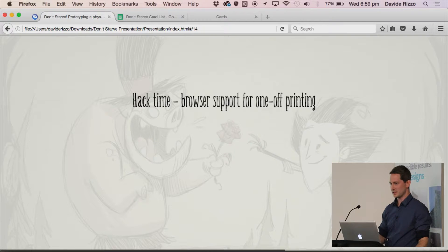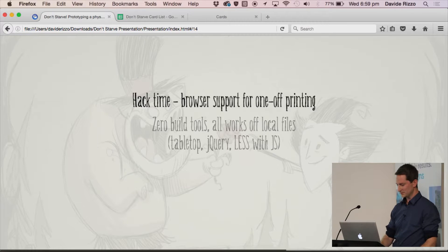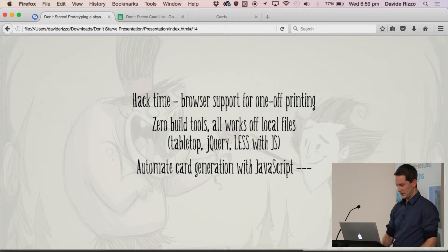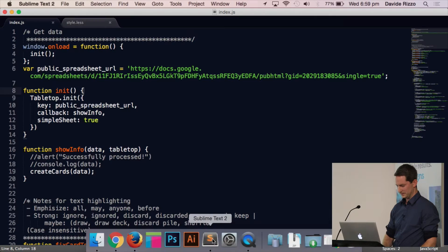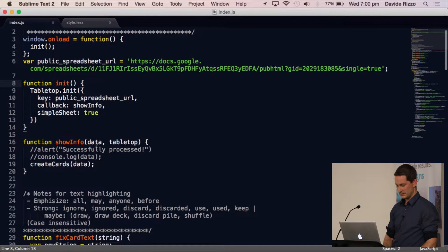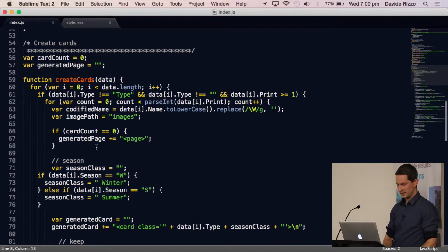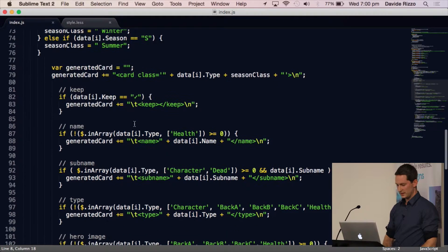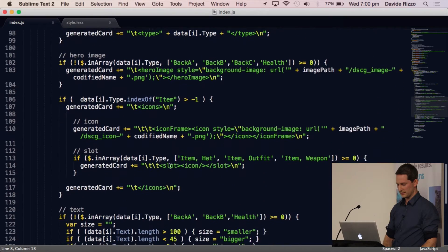The interesting thing about this as a web project is it only really needed to work for me and for one-off printing. I didn't use any build tools, I kept it super simple — just the Tabletop plugin, jQuery, and Less because it was easy with variables. No complicated system, all local files. The JavaScript file is pretty tiny. All it does is get the address of the public Google spreadsheet and turn it into JSON. The rest of it was just generating the bits of the card in the DOM — iterating through every row in the spreadsheet, generating a card, the name, the sub-name based on which card type it was.